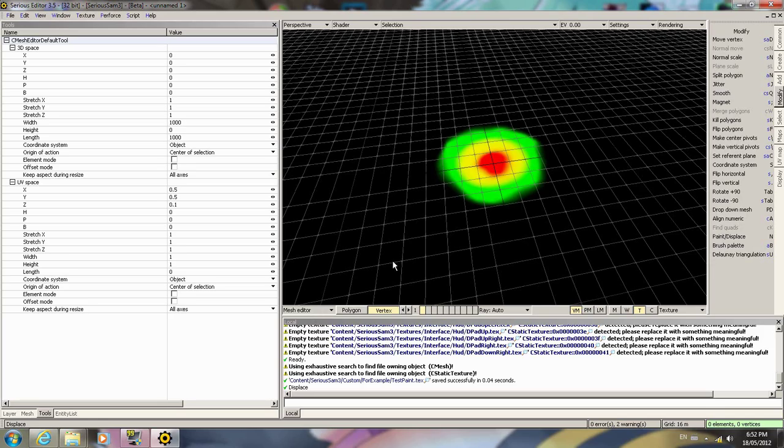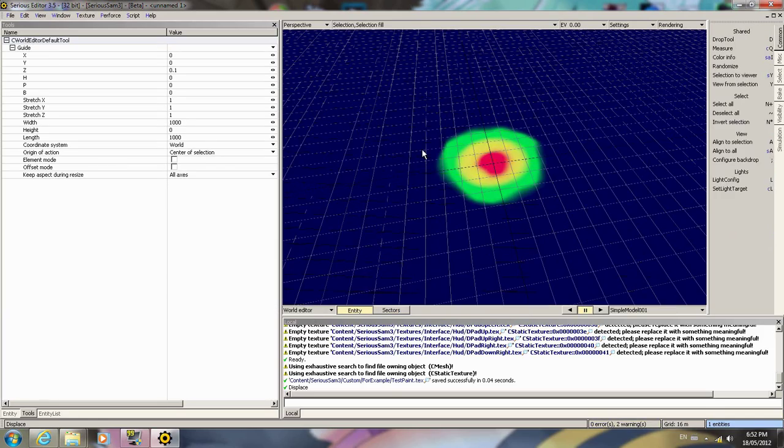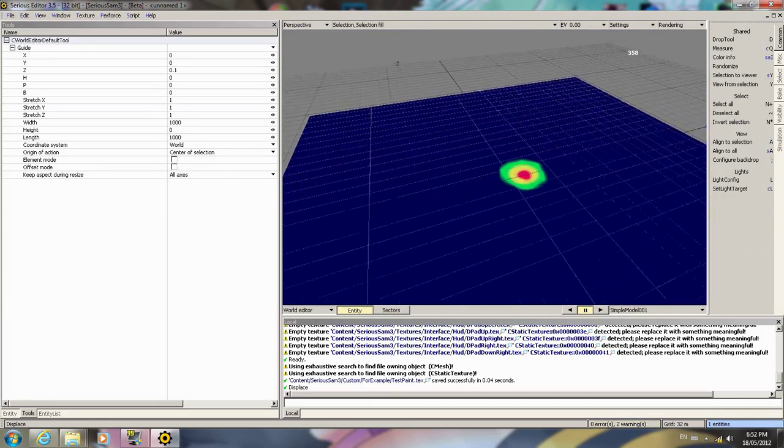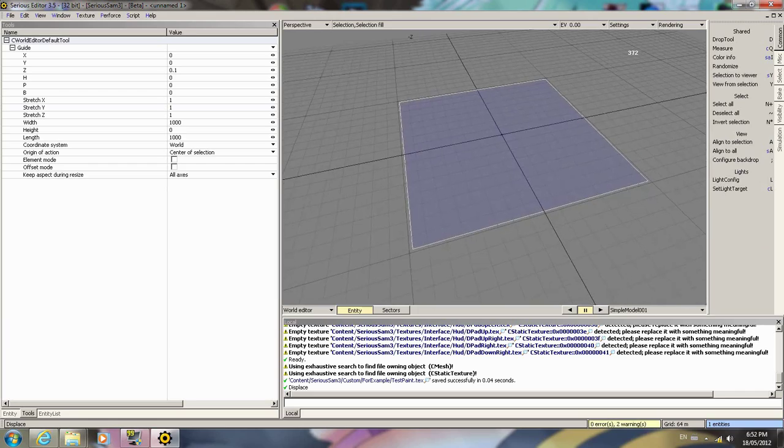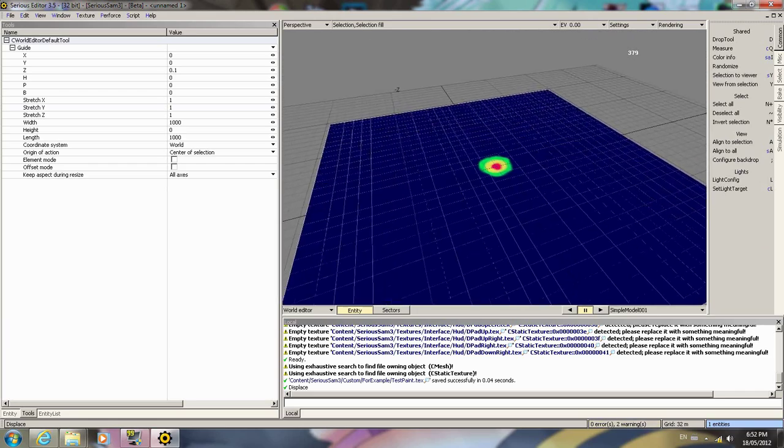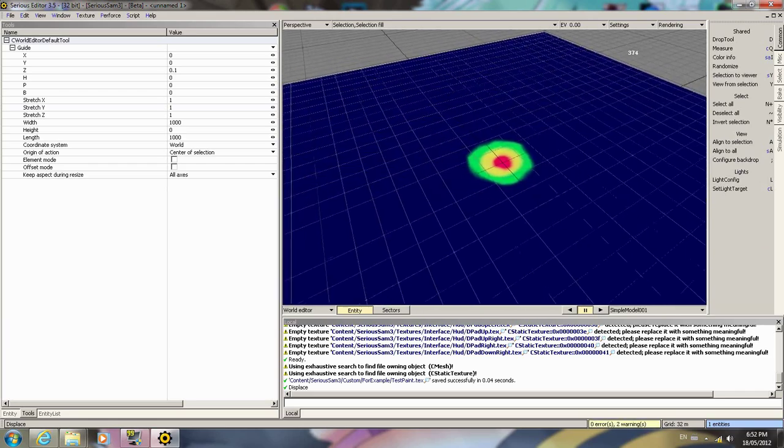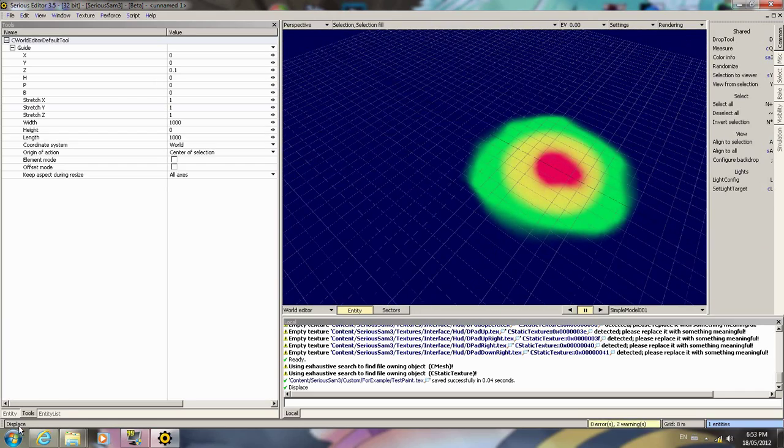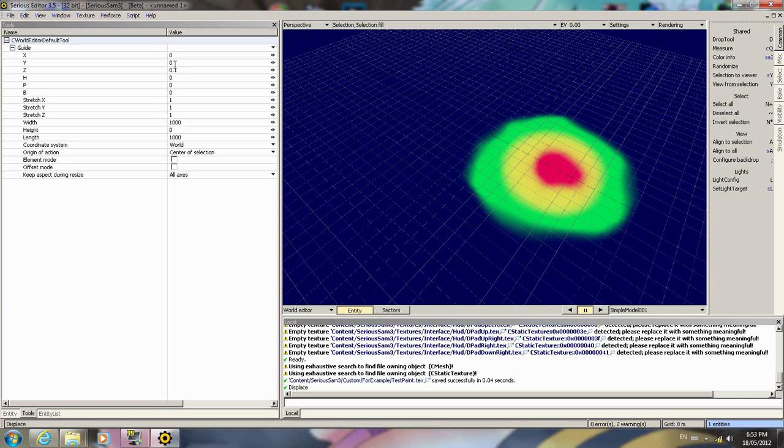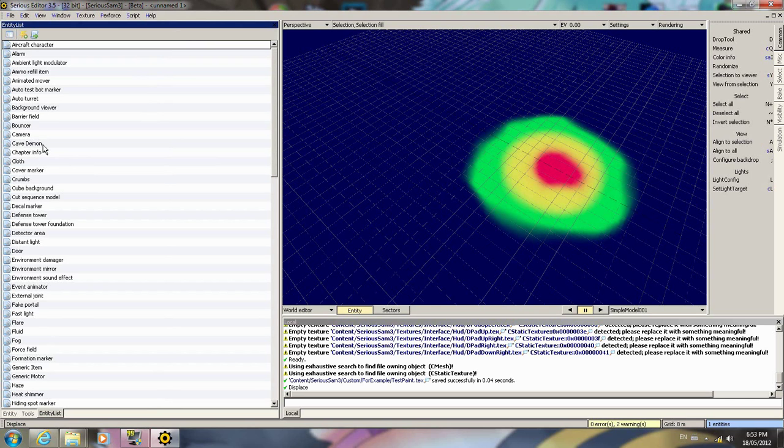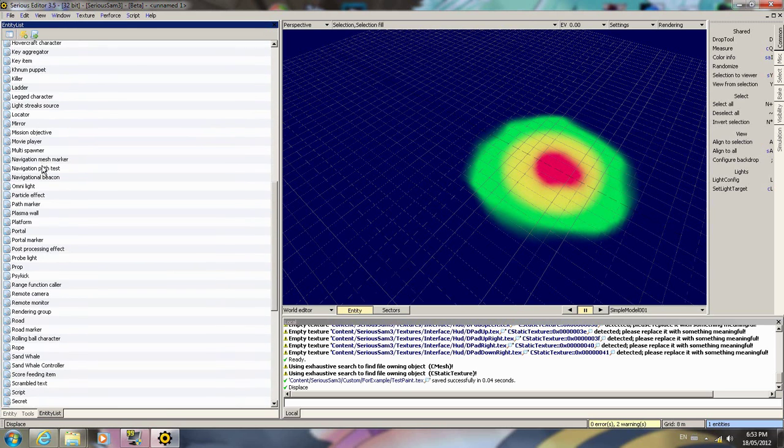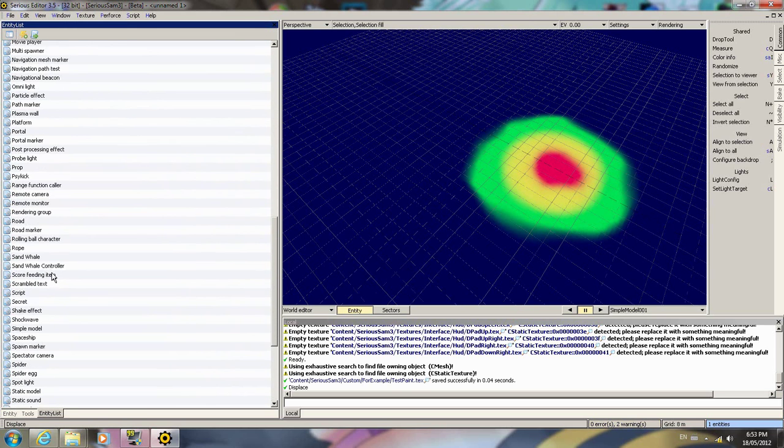Now we're going to go back to the world editor by pressing E. Here's our sandwhale terrain, however it is not declared as sandwhale terrain quite yet.